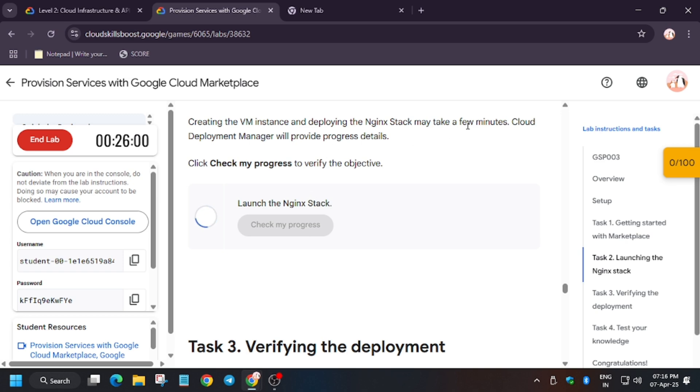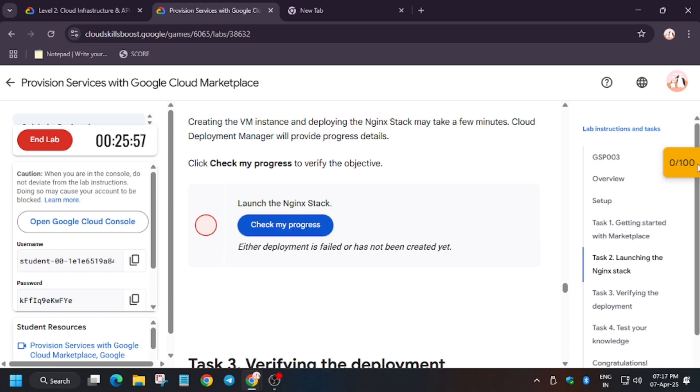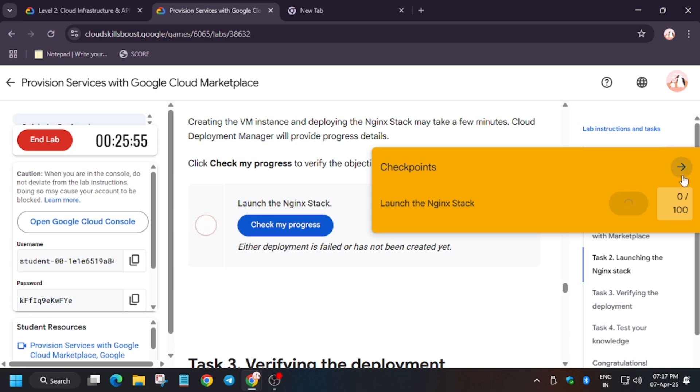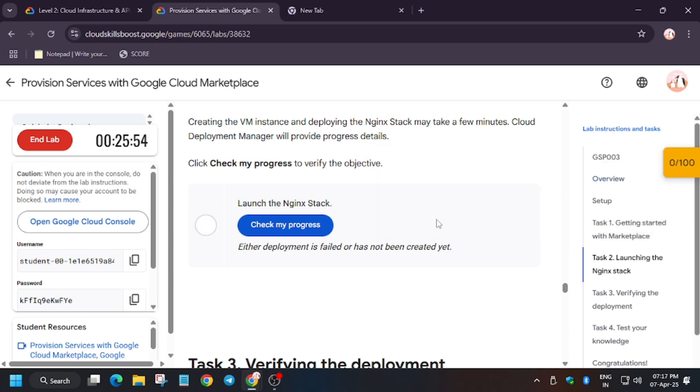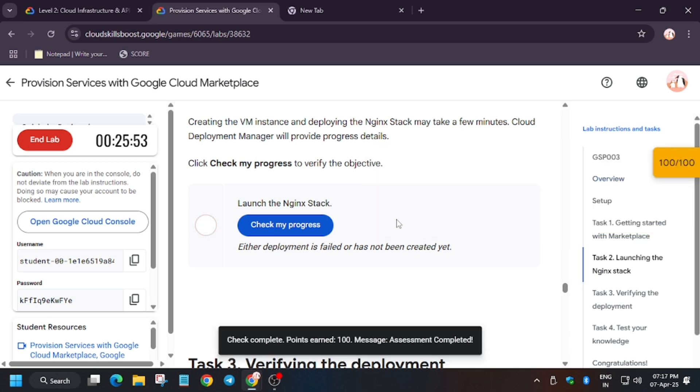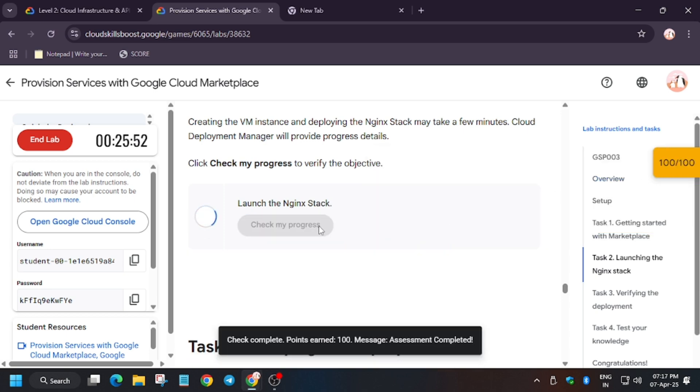Sometimes it takes some time to update the score, so you have to wait. Click on check my progress. Click on check my progress. If you want this, you can check the description video.